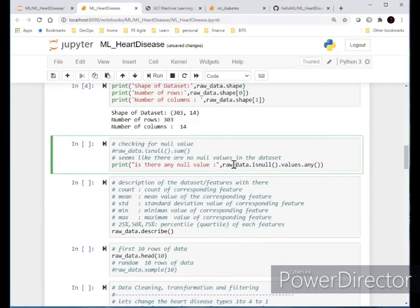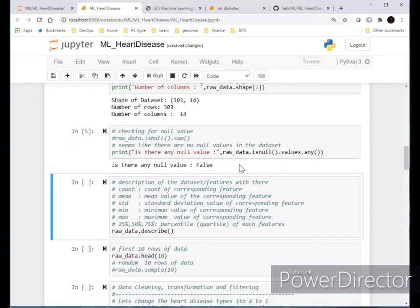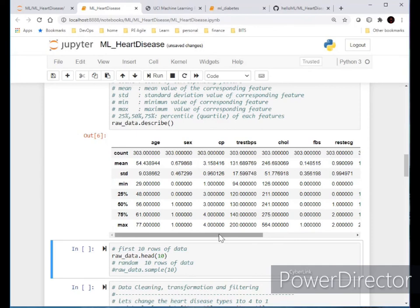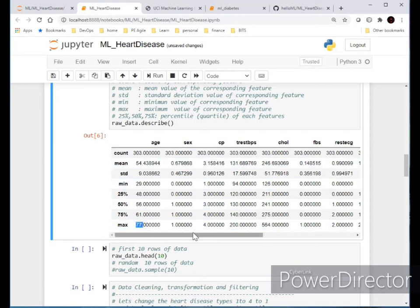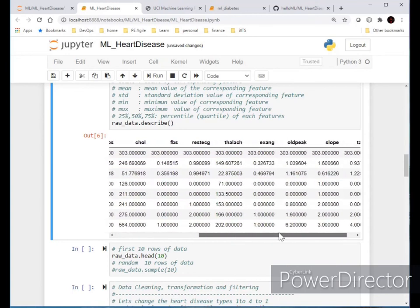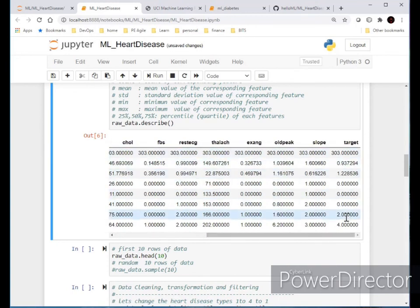We check for null values — it has none, because I've already selected pre-processed, clean data. Looking at the descriptive statistics, age ranges from a minimum of 29 to a maximum of 77, with a mean of 55 and standard deviation of 9. The target value has a minimum of zero and maximum of four.